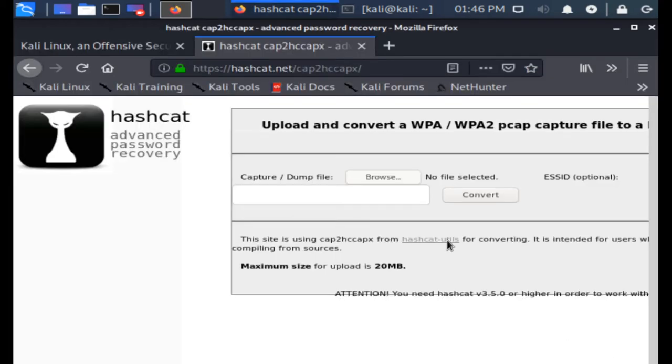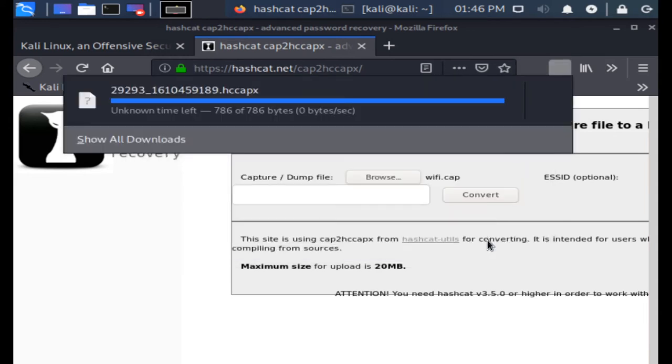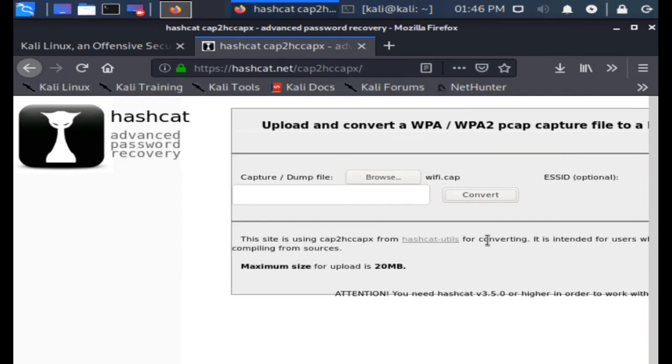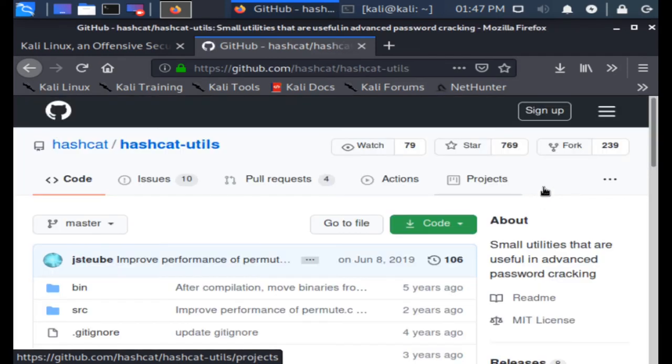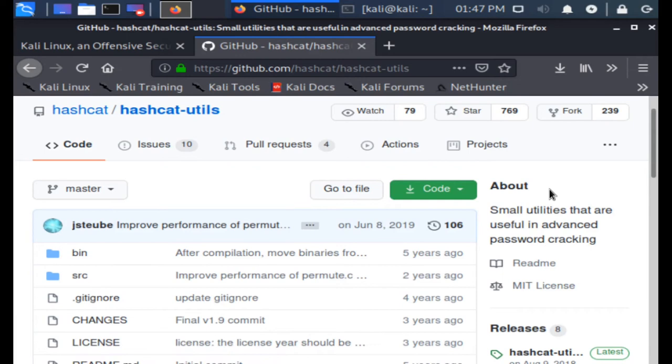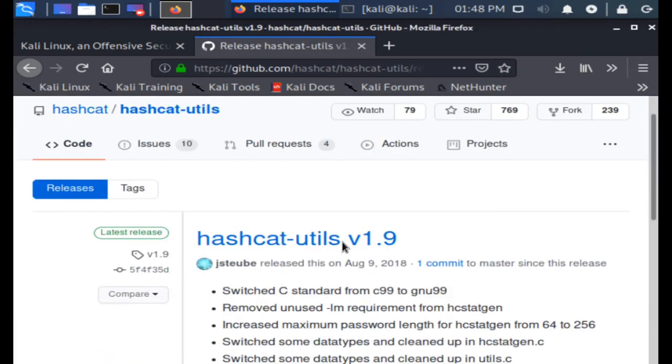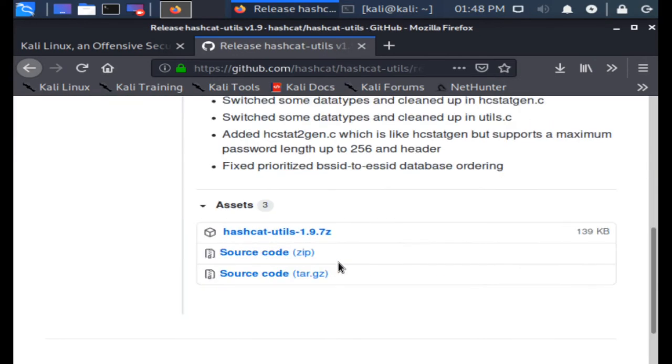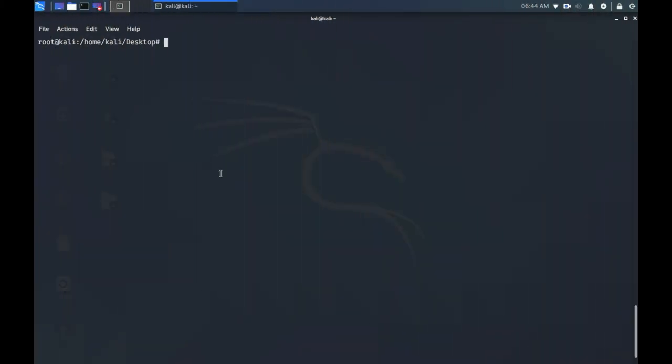Otherwise you can download the cap2hccapx utility and execute it locally using the latest release of hashcat utils binaries for Linux, Windows, and OS X. Just download hashcat-utils 7-zip archive from here, the link provided down below the description, and unzip it with 7-zip. We're almost at the end of this tutorial. If you like this video then please hit that like button and share. If you haven't yet, if you don't want to miss out on my videos then please also subscribe to my channel.